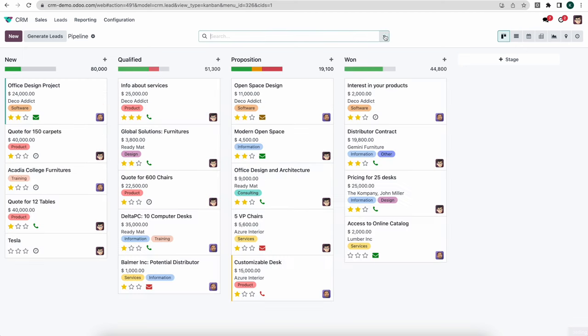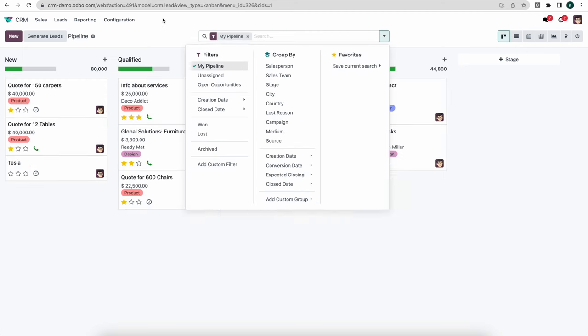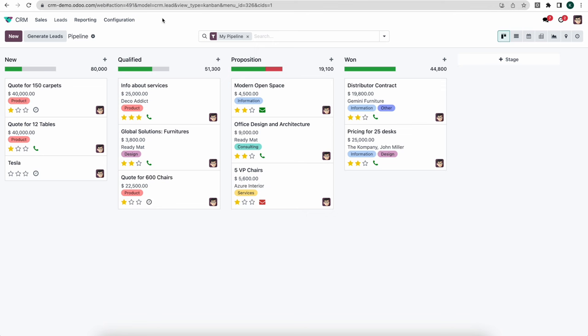Now let's remove our filter and go back to my pipeline. So far we've looked at utilizing our pipeline, managing activities, how managers can see which activities need to be completed, filtering and sorting, the different views, creating sales teams, and having leads automatically assigned based on tags or other properties.